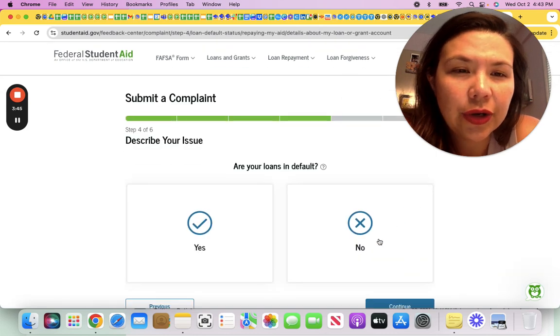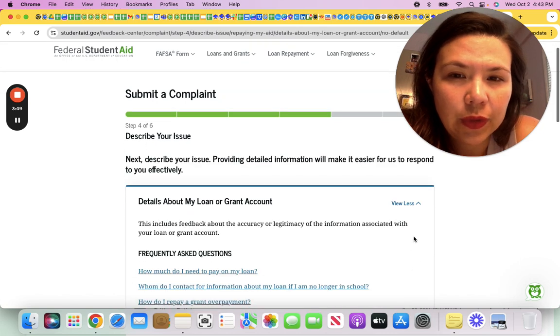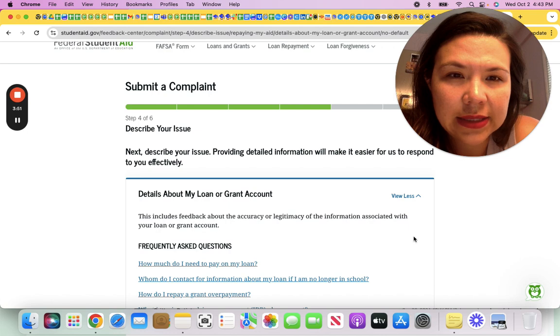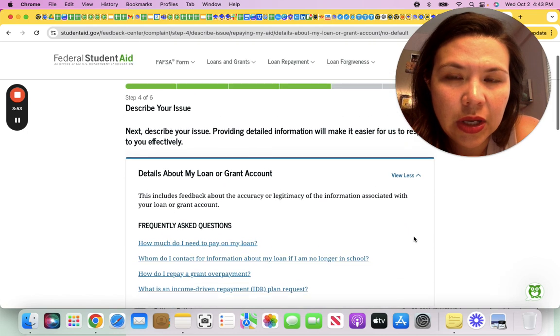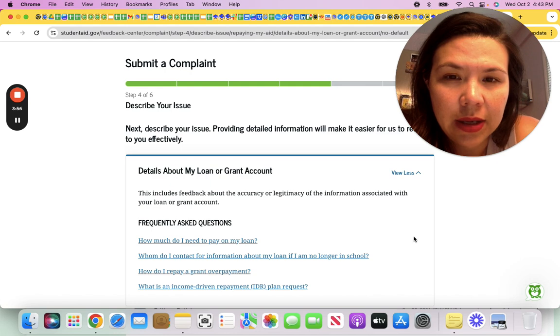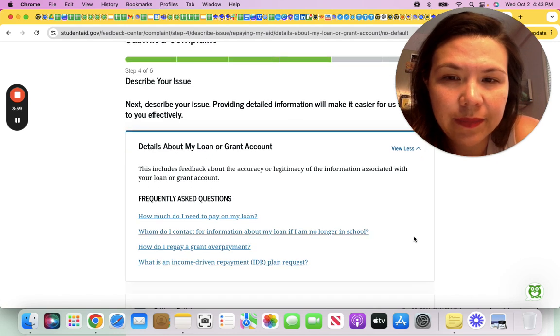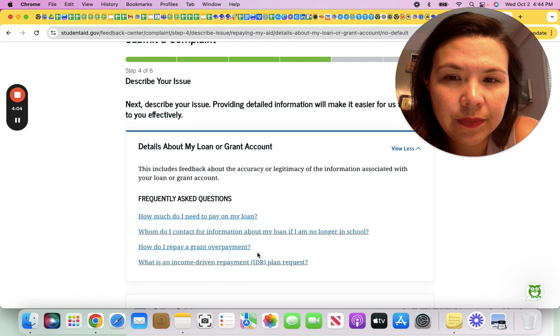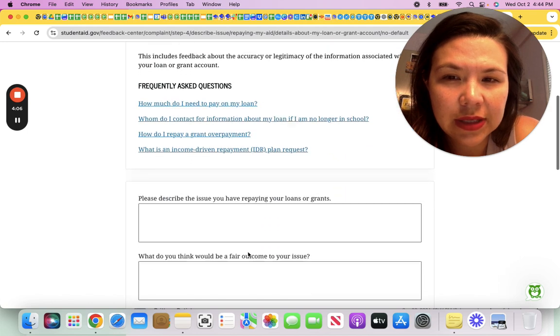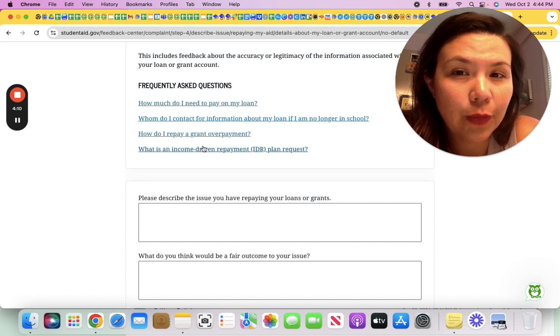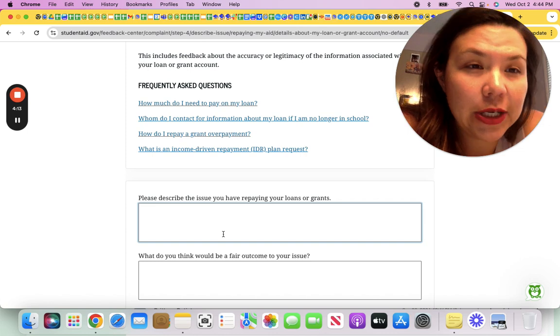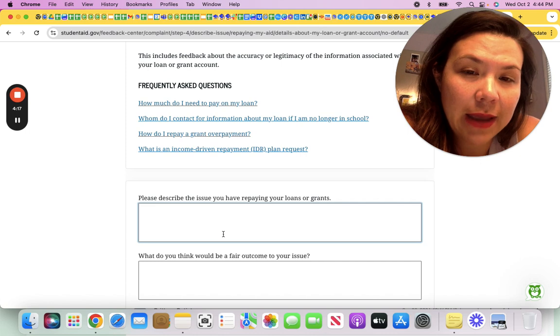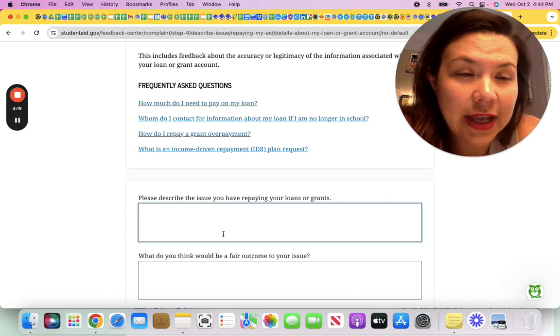Are your loans in default? You'd answer it according to what the answer is. And you would describe, they want details about your loan. How do I repay a grant overpayment? This is interesting. These are links you can click to learn more. But how you would describe your issue if your servicer did not accurately count your payment is you could say, for example: